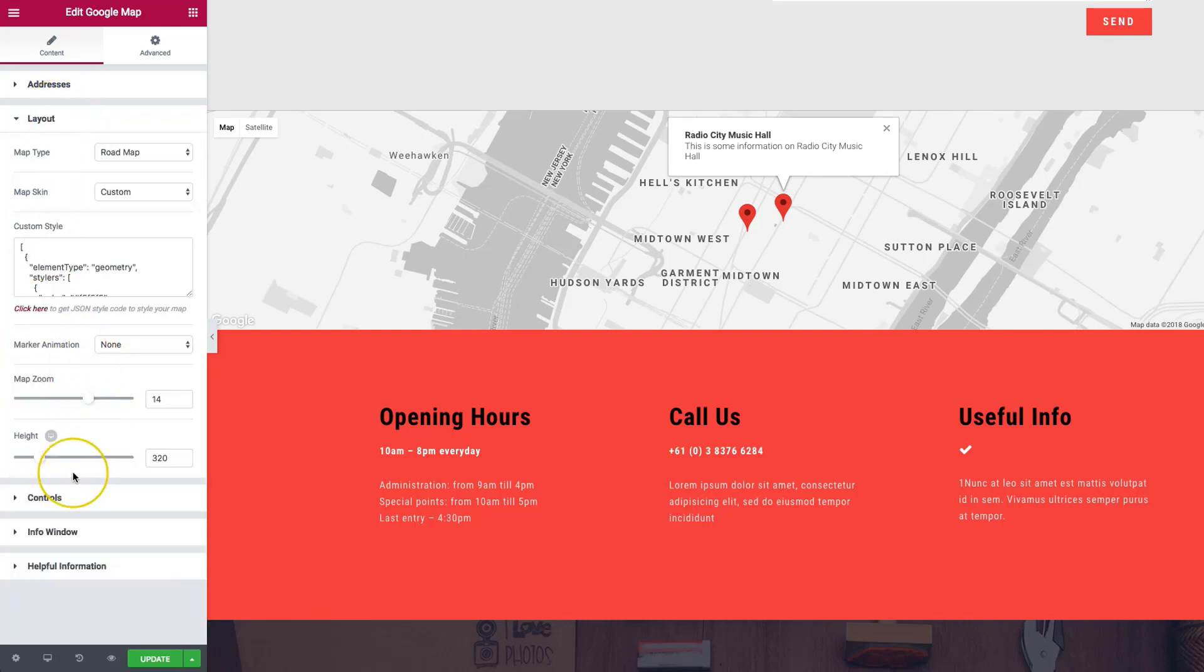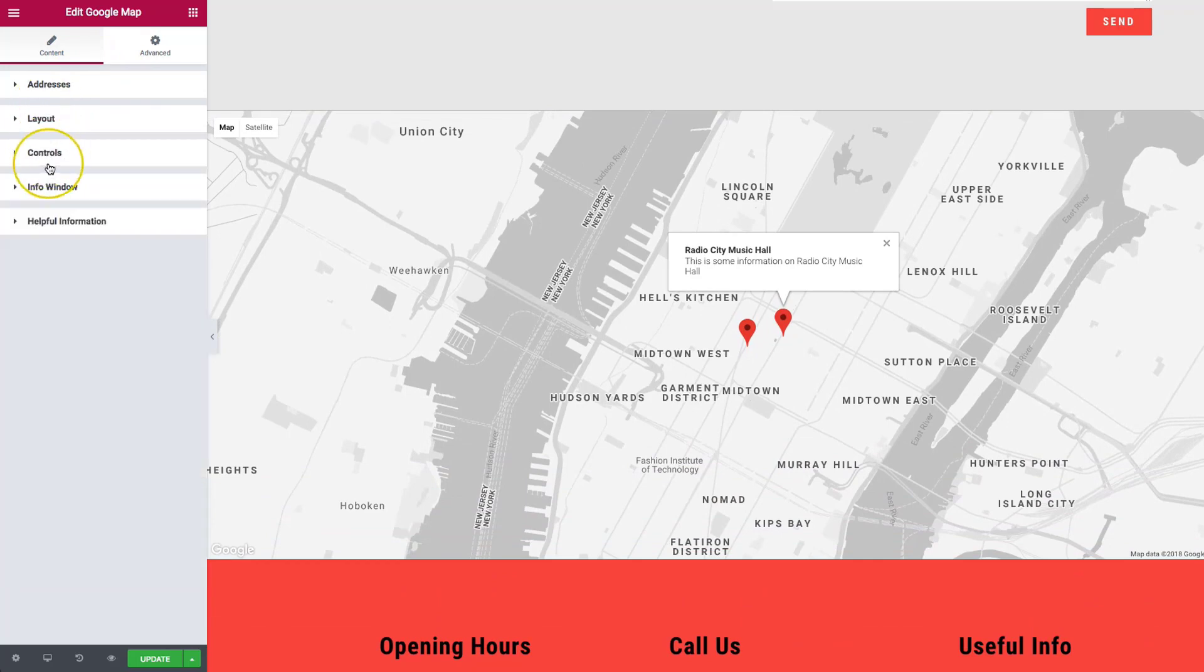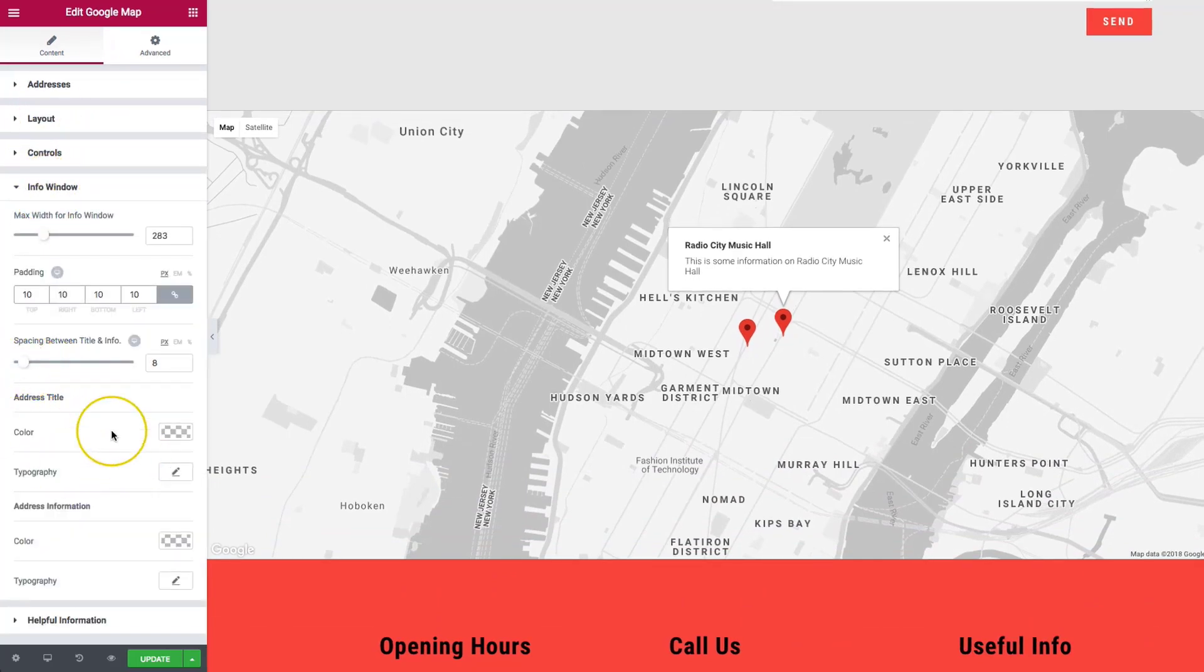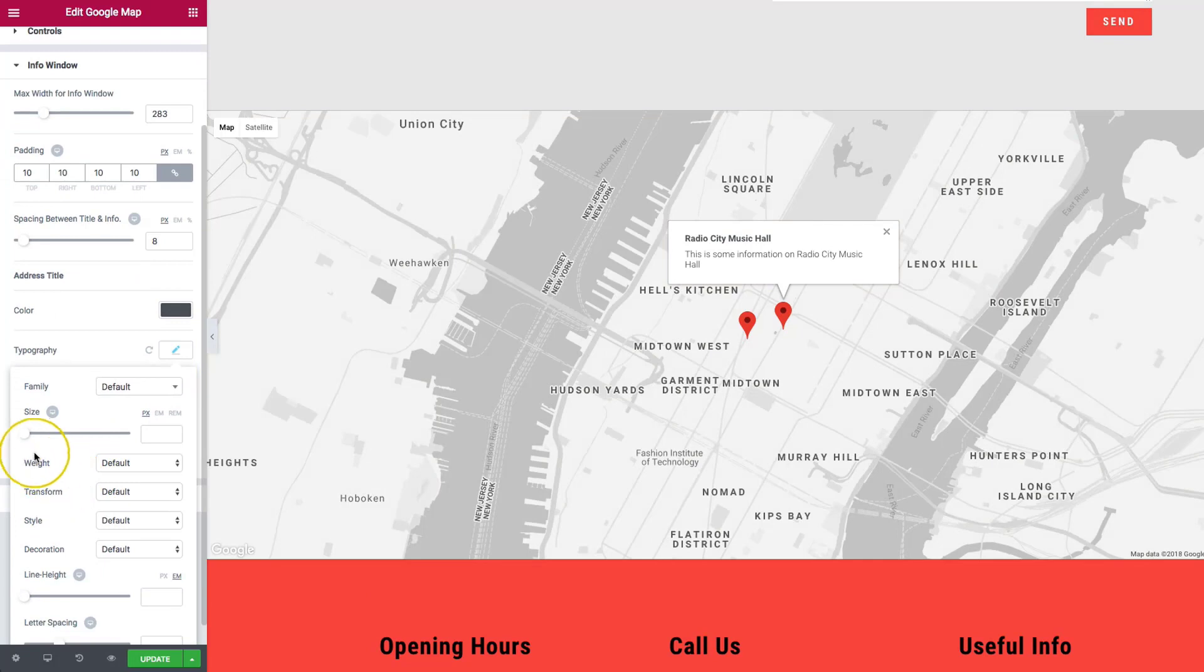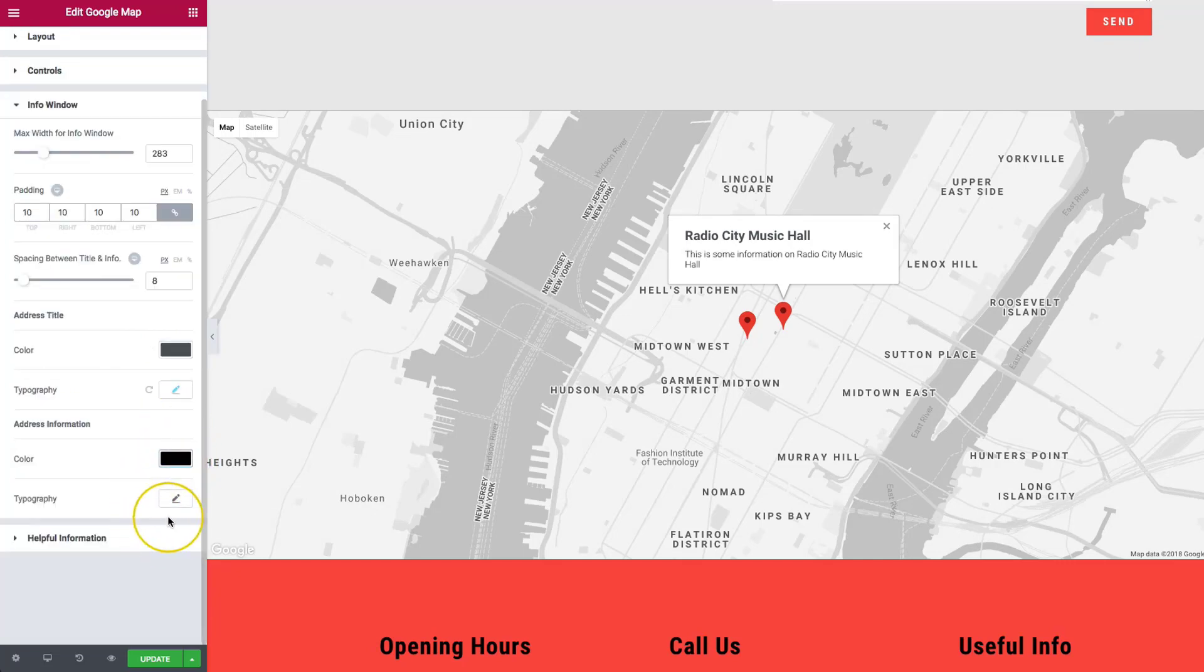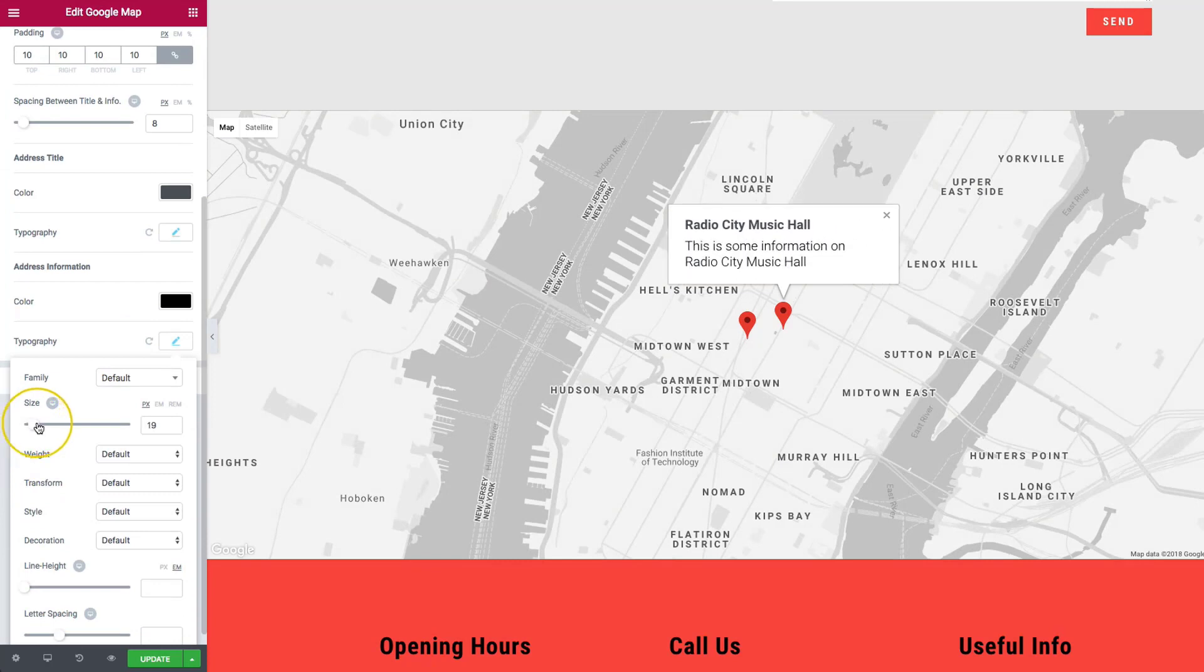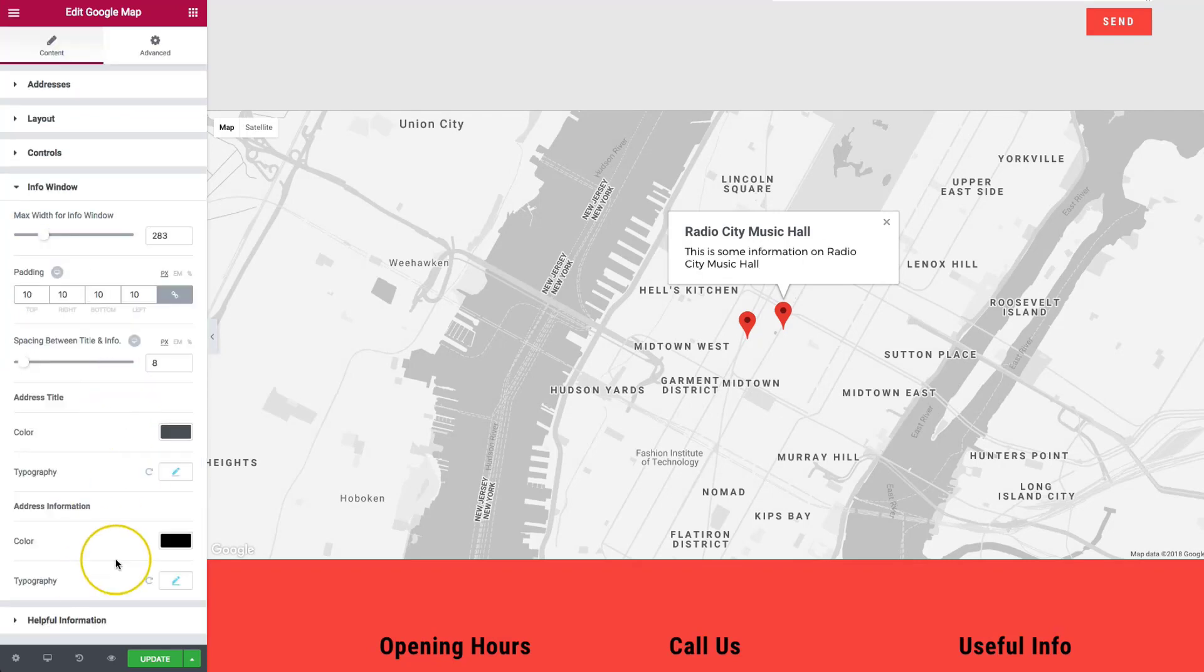And then we also have, let's increase this just a little bit more for the video's sake. So we have the spacing. We have address color, so we can make this a different color than all of the other ones. Change the typography, so if we want the title to be bigger. And then we have the address information for the color. So we can make this a little bit darker. Make the typography just a little bit bigger here. And then we can also change the font family as well.